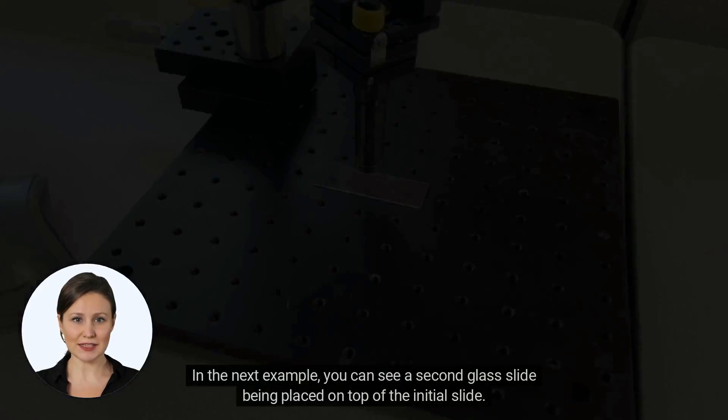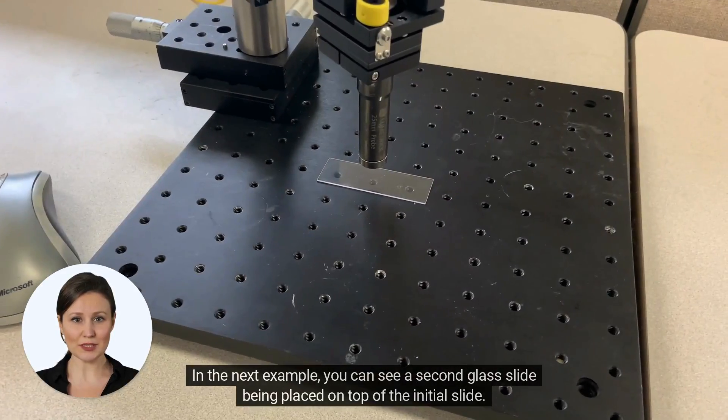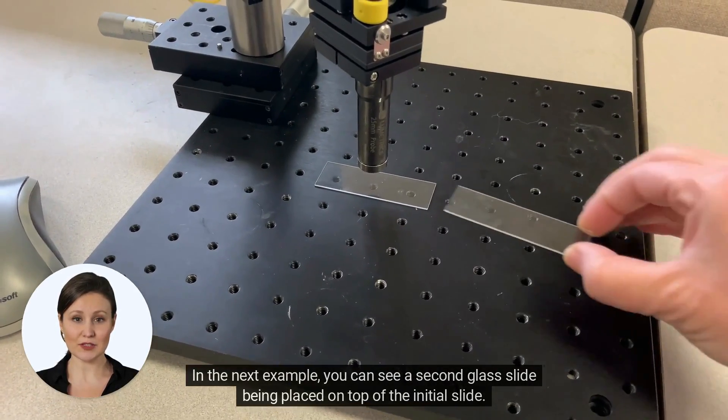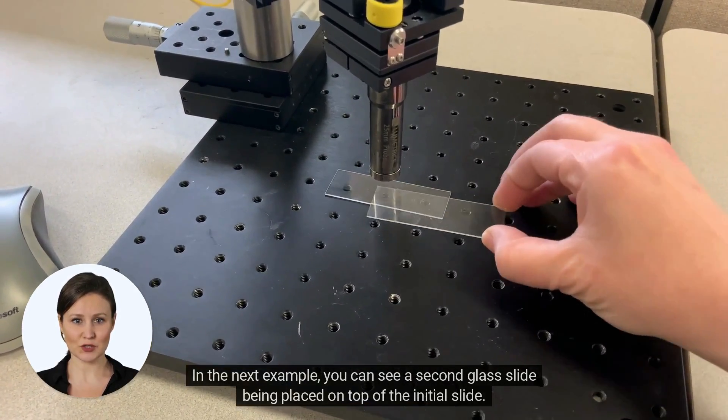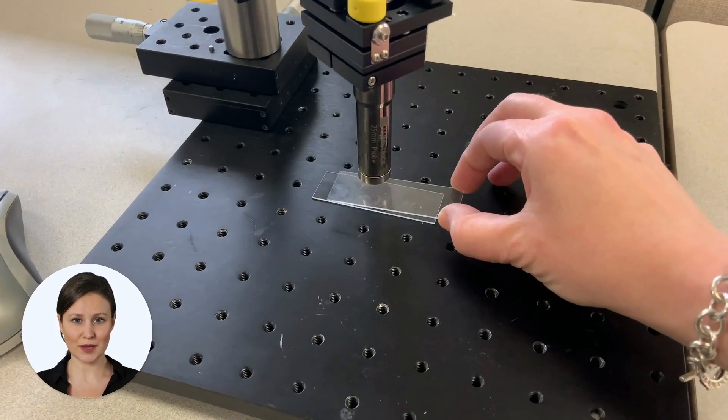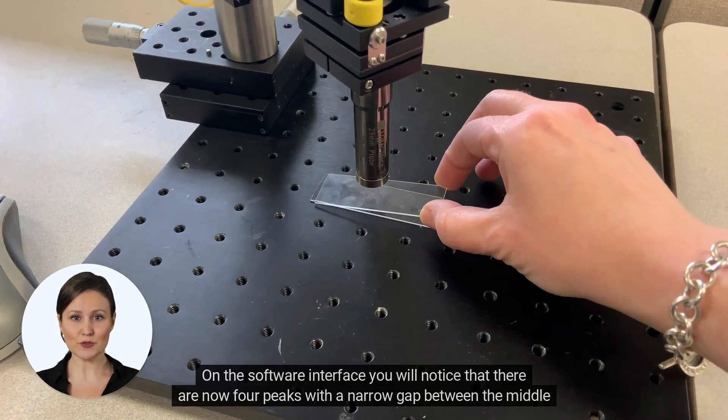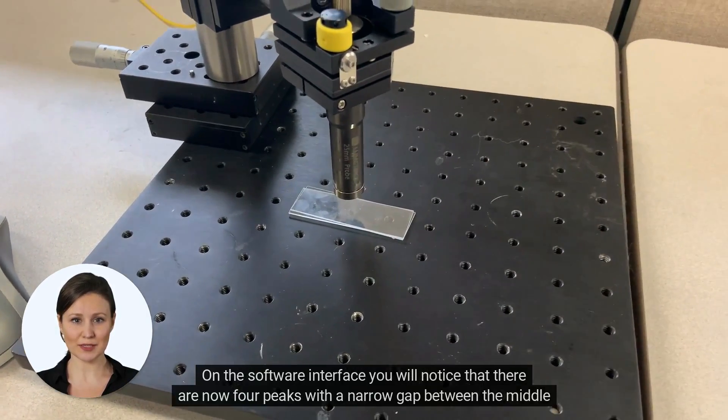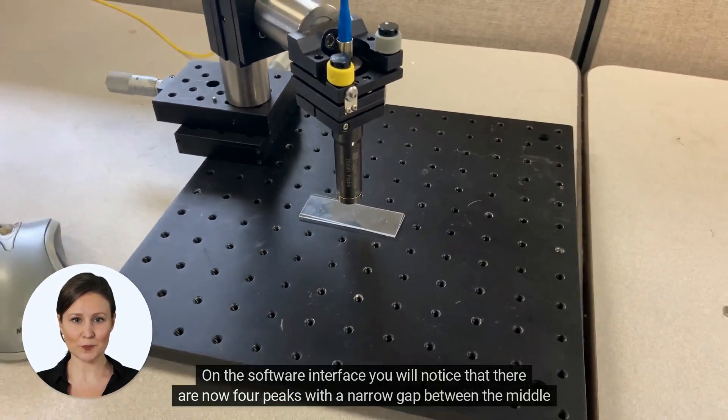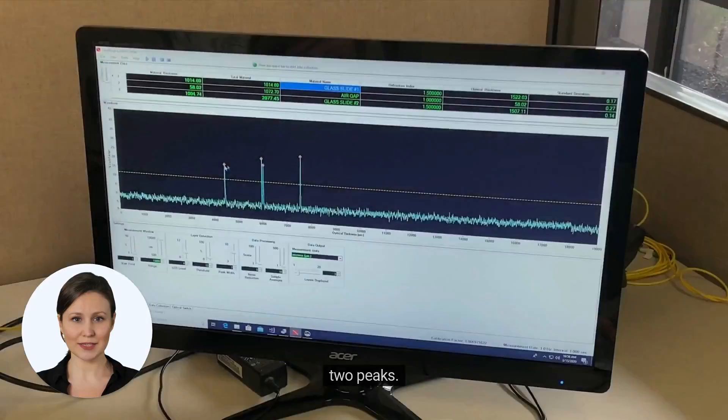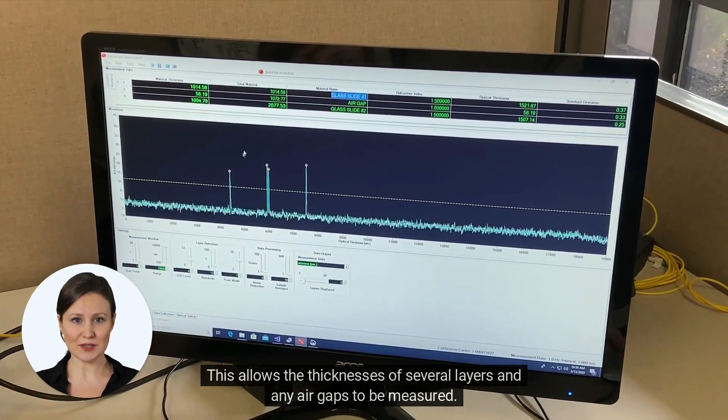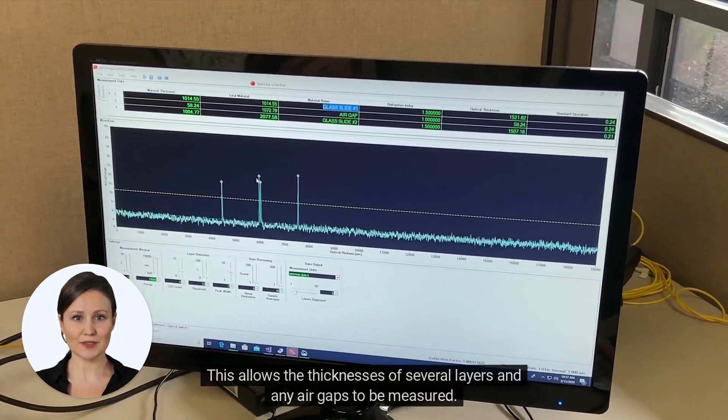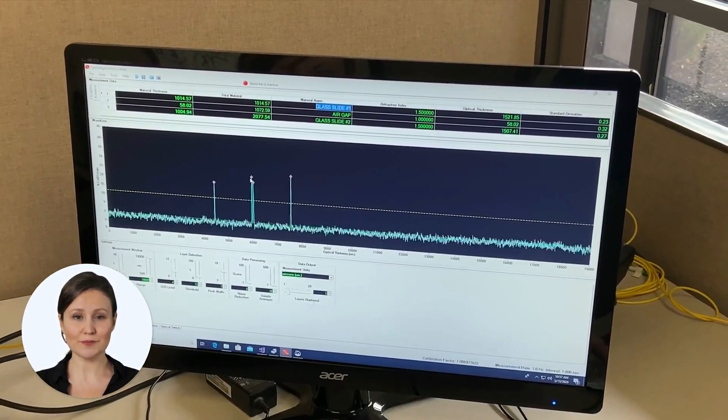In the next example, you can see a second glass slide being placed on top of the initial slide. On the software interface, you will notice that there are now four peaks with a narrow gap between the middle two peaks. This allows the thicknesses of several layers and any air gaps to be measured.